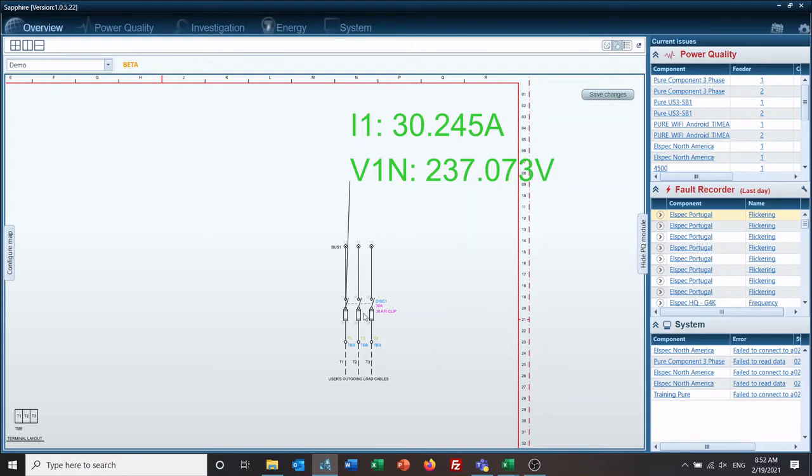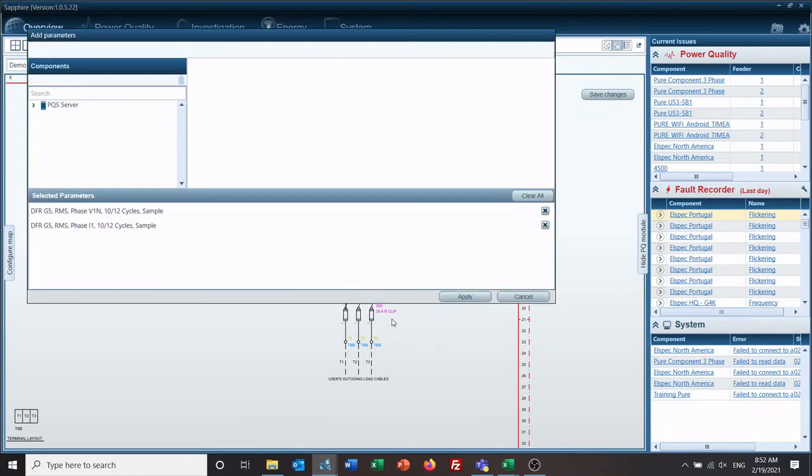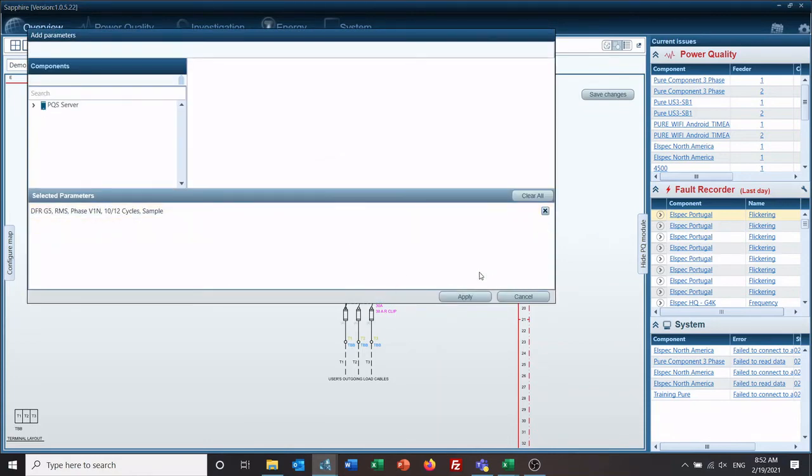If I want to get rid of parameters, I could go in here and remove parameters, remove any of these just by X-ing it out right here.